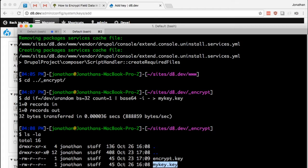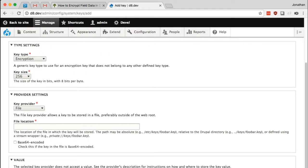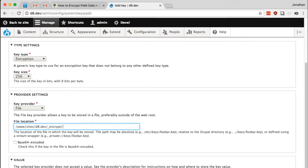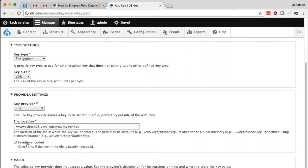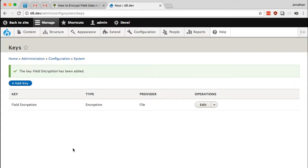So now I just need to go back to the key module and tell it where this key is located. And this is just the file location, the absolute file location to the key. I need to inform the module that this is base64 encoded, and I should be good to go. That looks good.